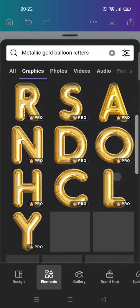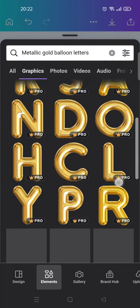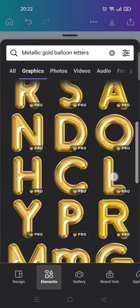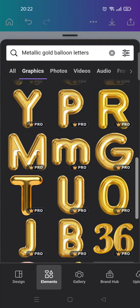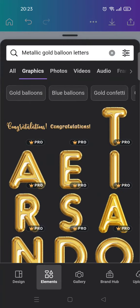You can see that some or all of them are on Canva Pro, so you need to use Canva Pro to be able to add them to your design.